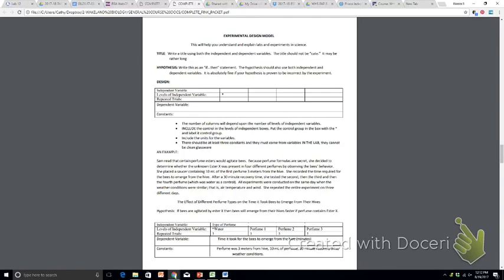If bees are agitated by ester X, then they'll emerge from their hives faster than if the perfume contains ester X.